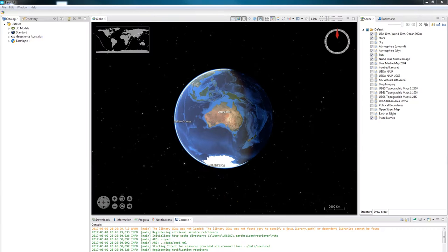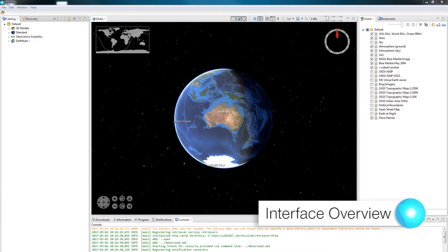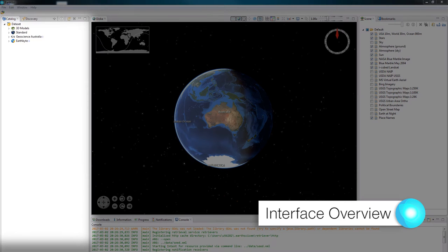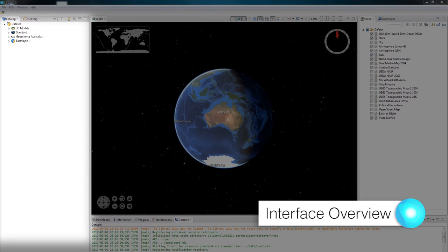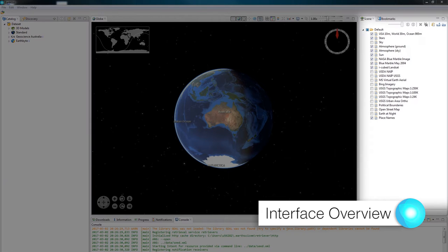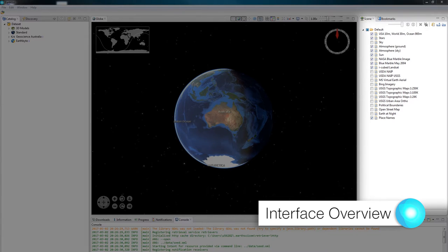The first thing that we see when we open up EarthSci is the globe. To the left of the globe is the catalogue, which is where we can see all of the data from the Common Earth model. To the right of the globe is the scene panel, which allows us to see all of the data that is currently available to see in the scene.